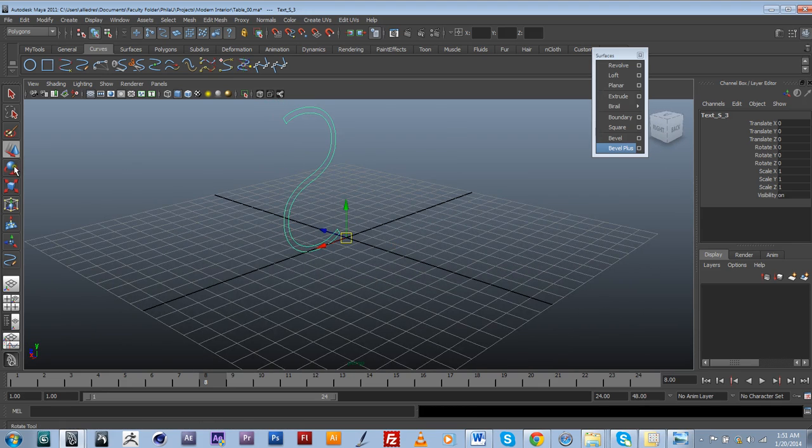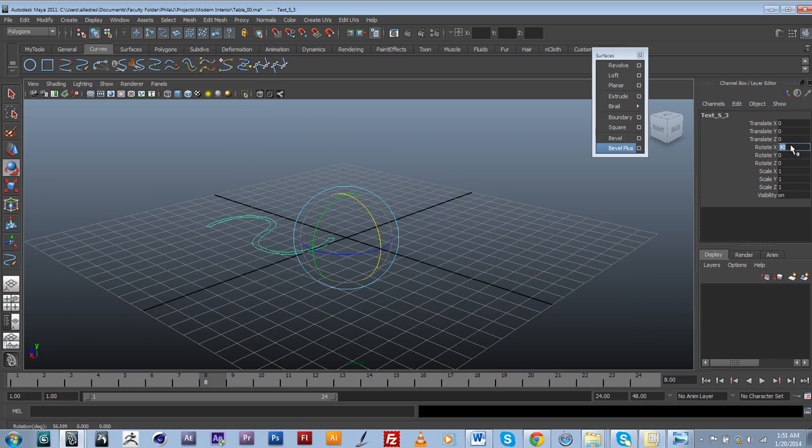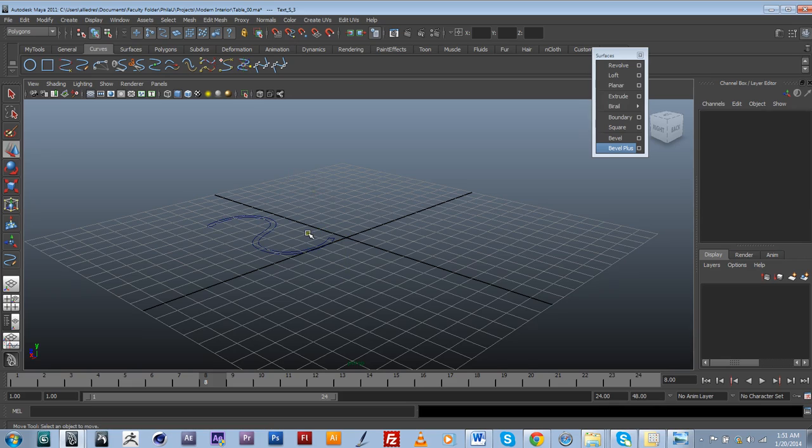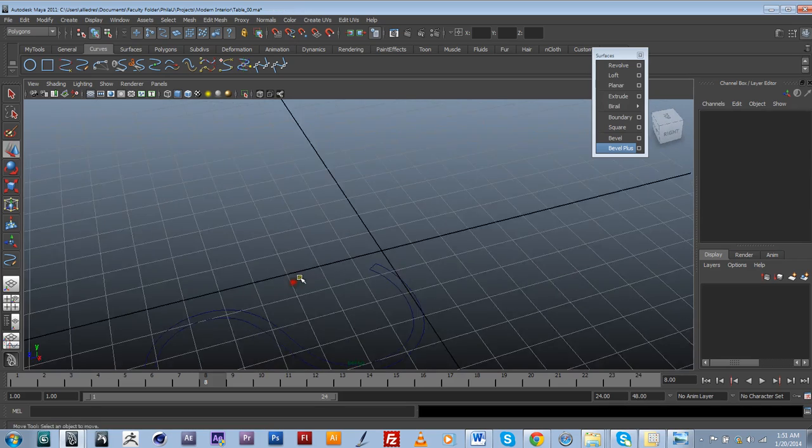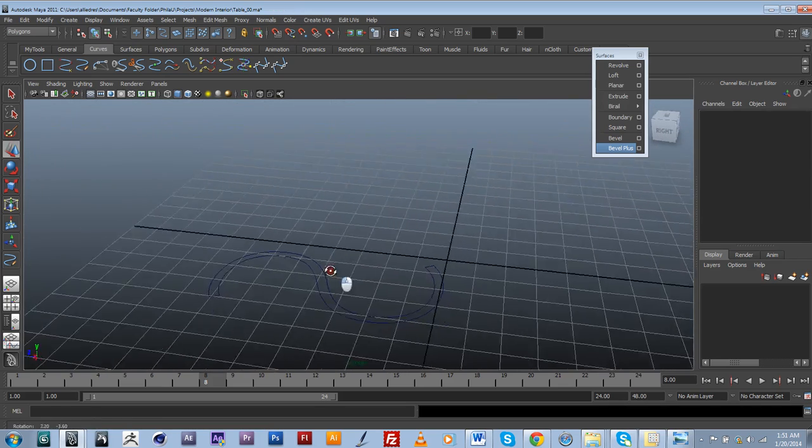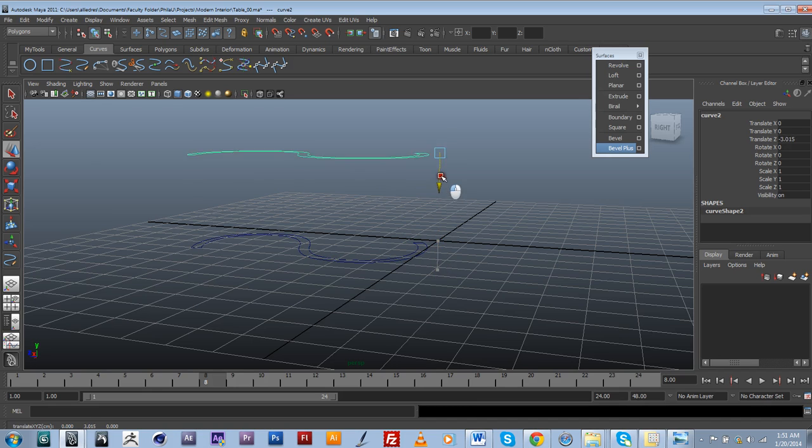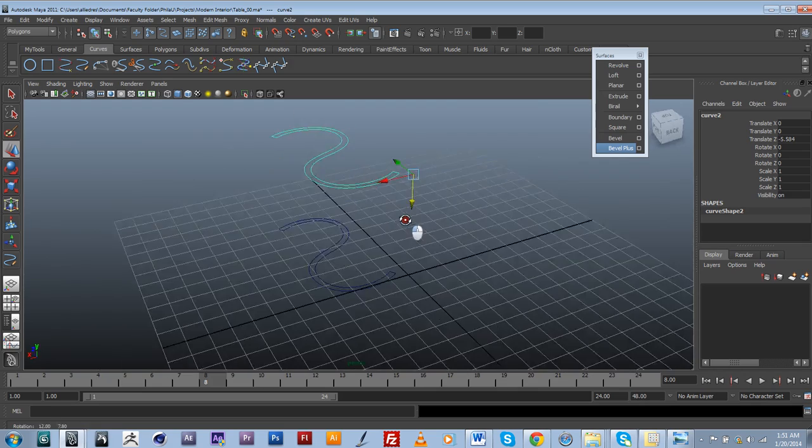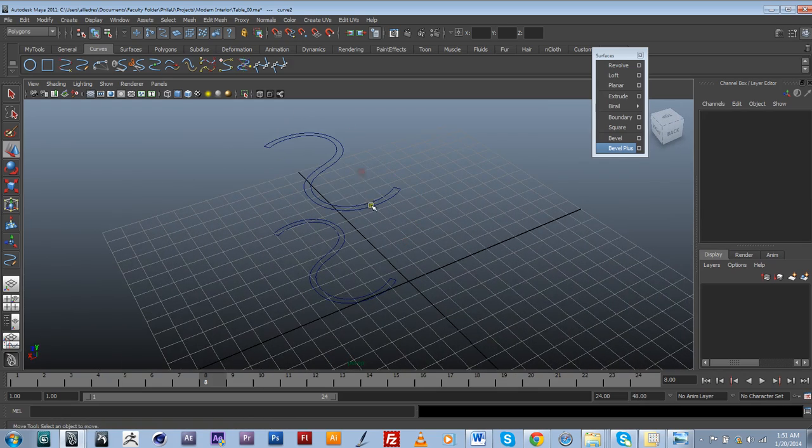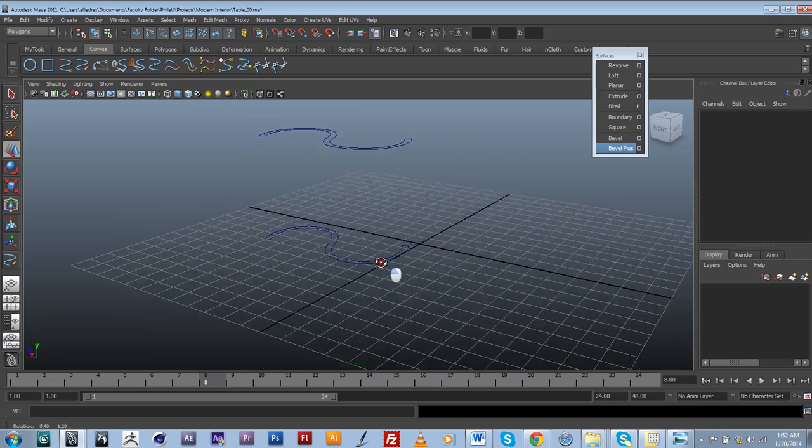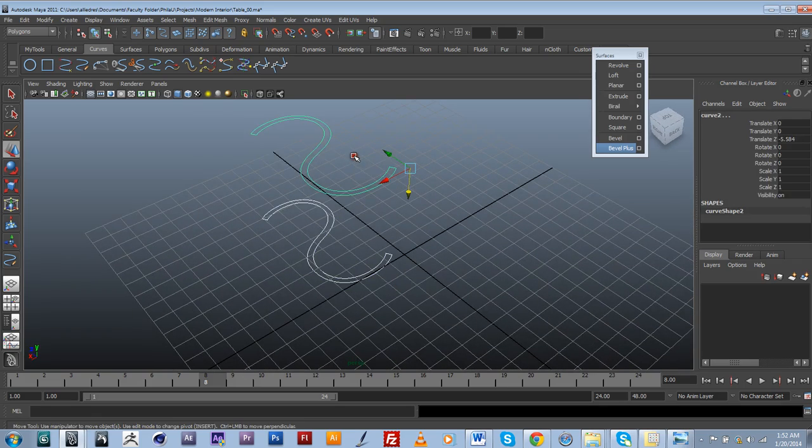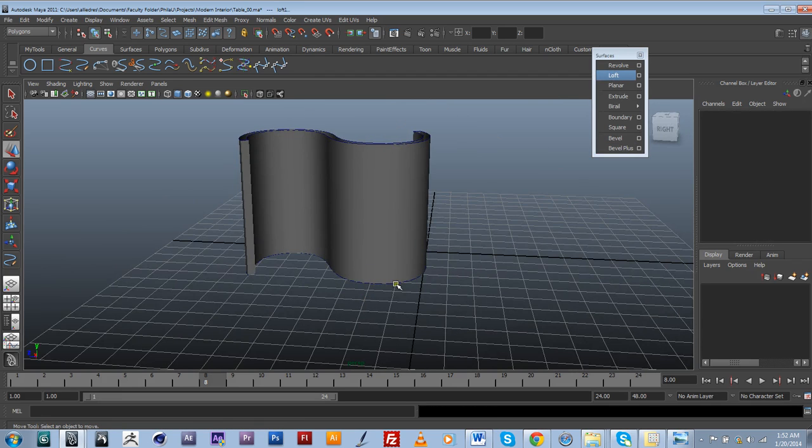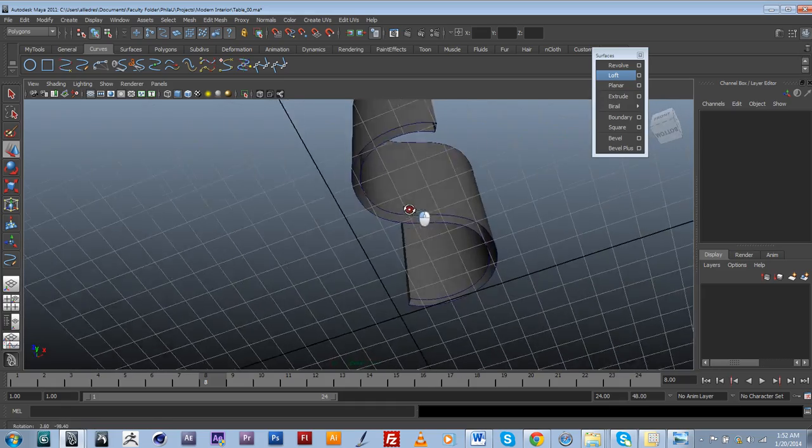I'm going to go ahead and rotate it 90 degrees on the X axis. Then the next step is basically going to be making a duplicate of this and moving it up. To make a loft out of two different spline objects, just basically select them both and do a loft. And it's going to create a surface based on those two shapes.